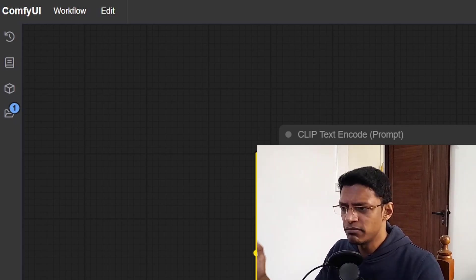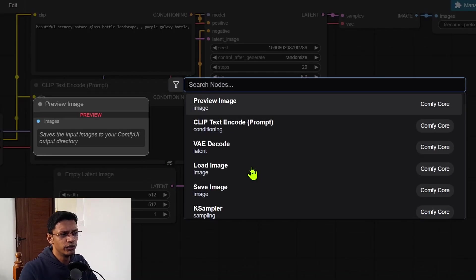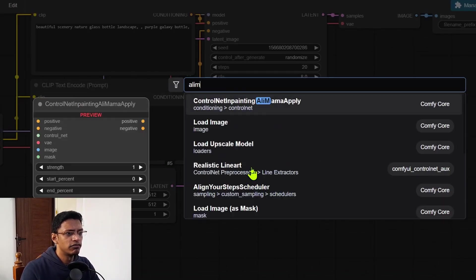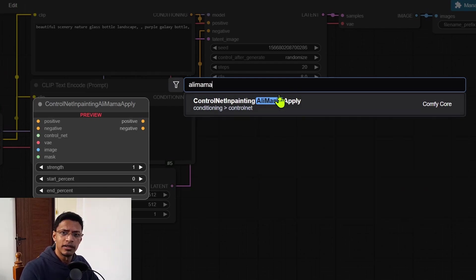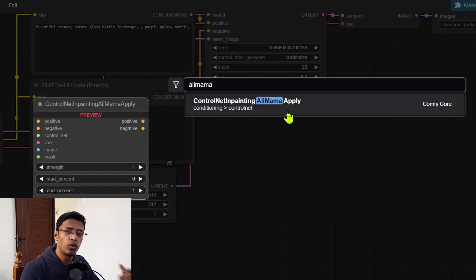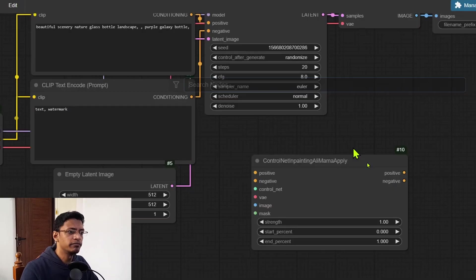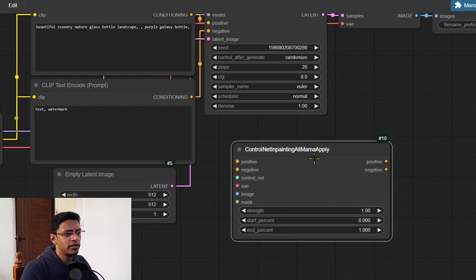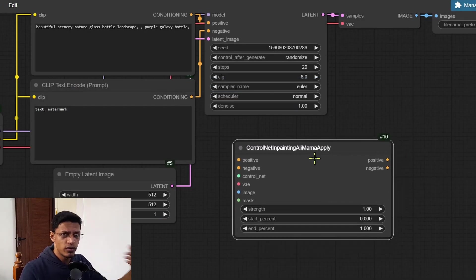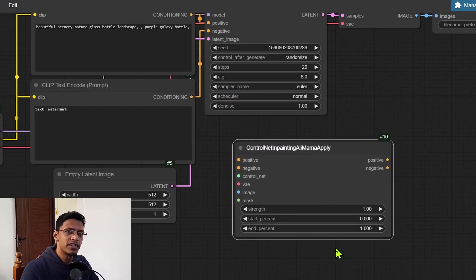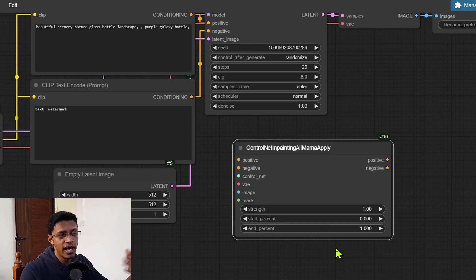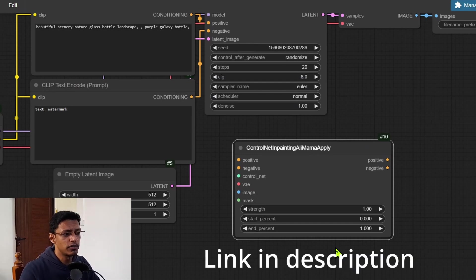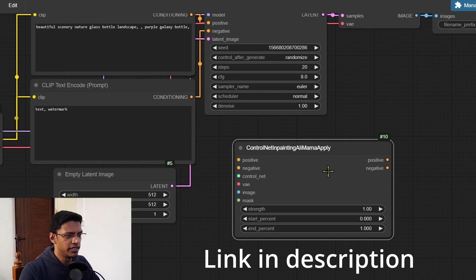Let's start with the ComfyUI core backend. Those are quite simple. Now the new node that we have is for the Alimama apply control net inpainting. I've already made a video on this one and right now with this update, it is within the ComfyUI core now. So if you'd like to learn how to use it, what is the workflow, please check out that video.